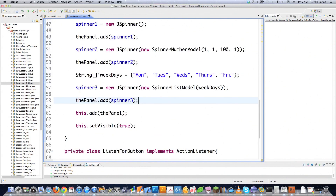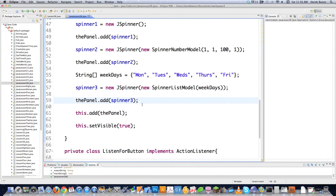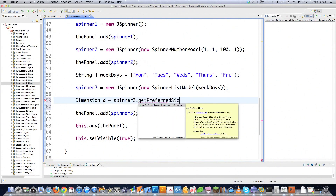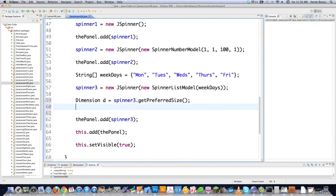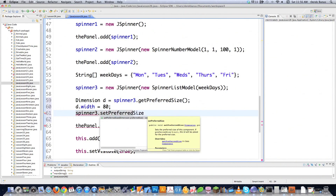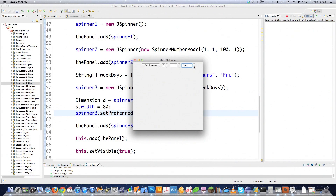Running it now shows all three spinners, but the list spinner has a sizing problem — it auto-sizes based on the initial value, so longer words like Wednesday or Thursday won't fit. To fix that, use Dimension: get the preferred size of spinner3 into a Dimension variable d, set d.width to 80, then call spinner3.setPreferredSize(d). Now when you run it there's plenty of room and everything fits inside the spinner.